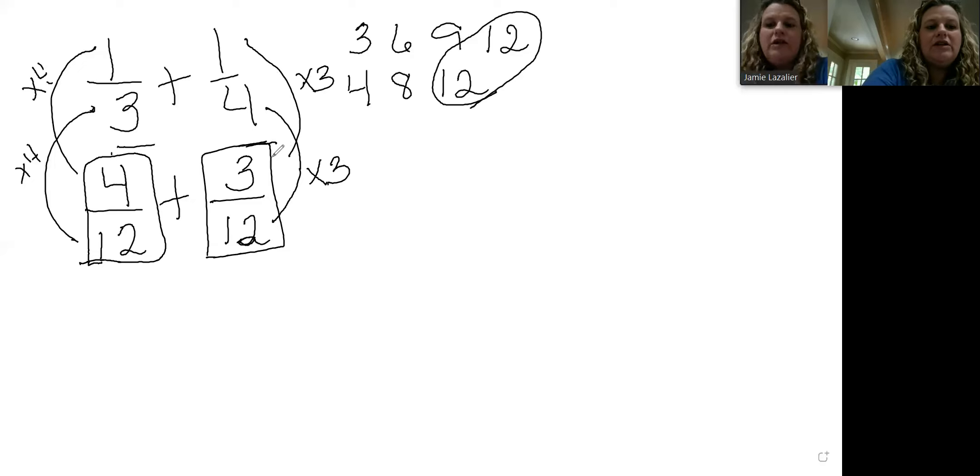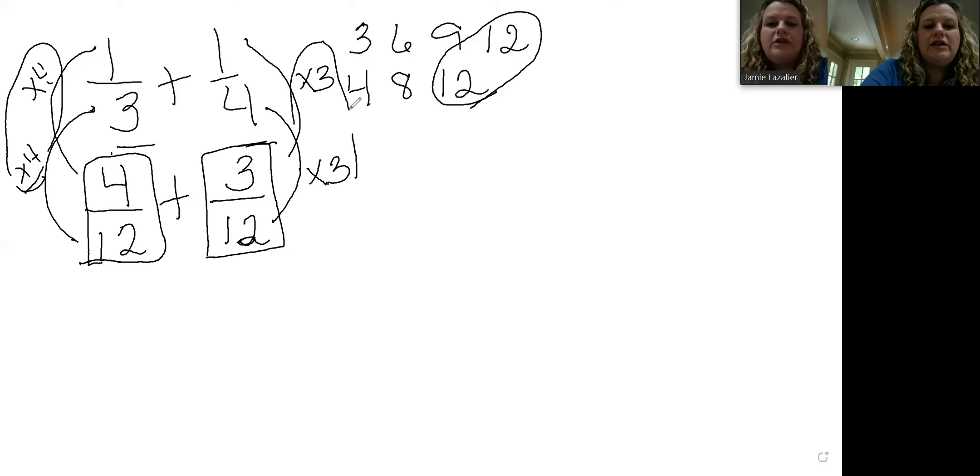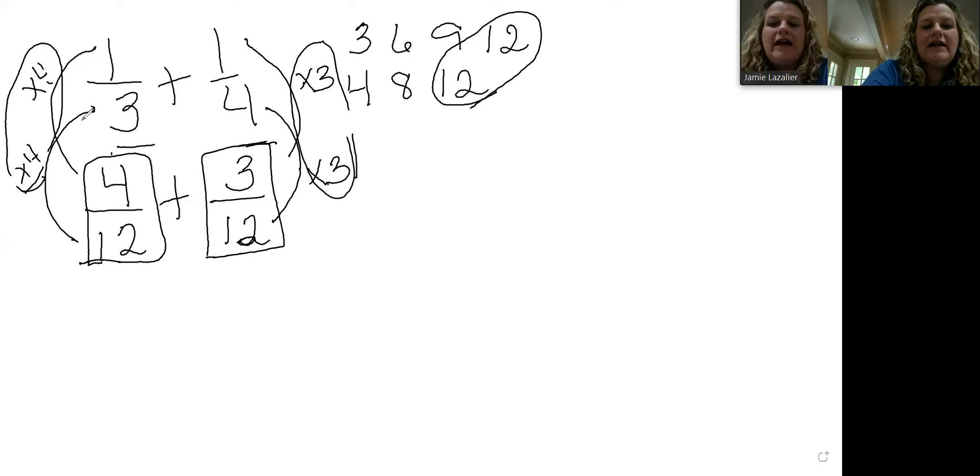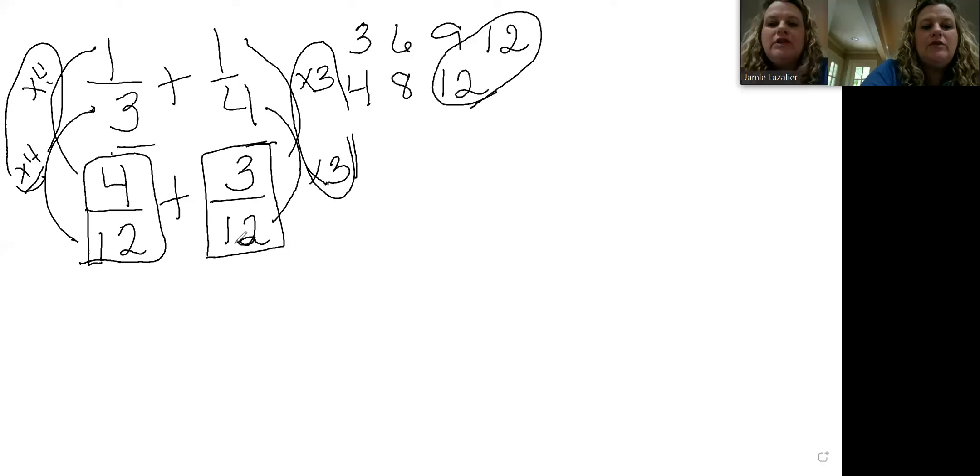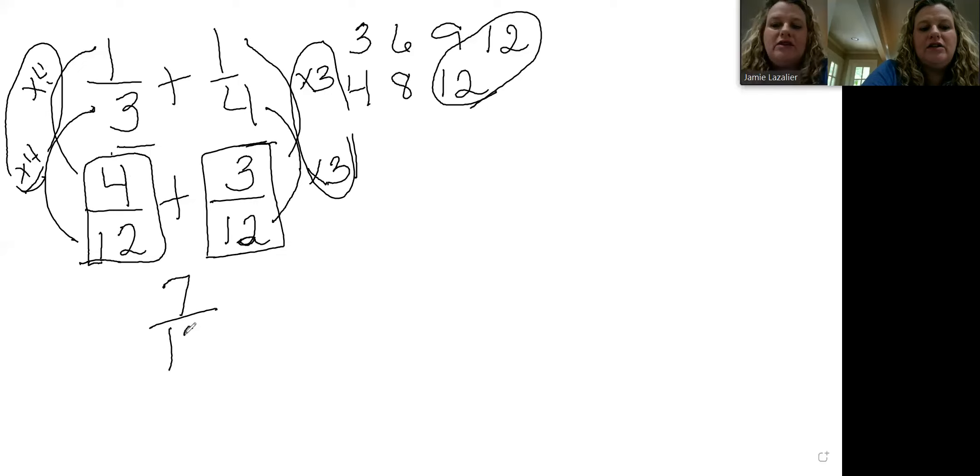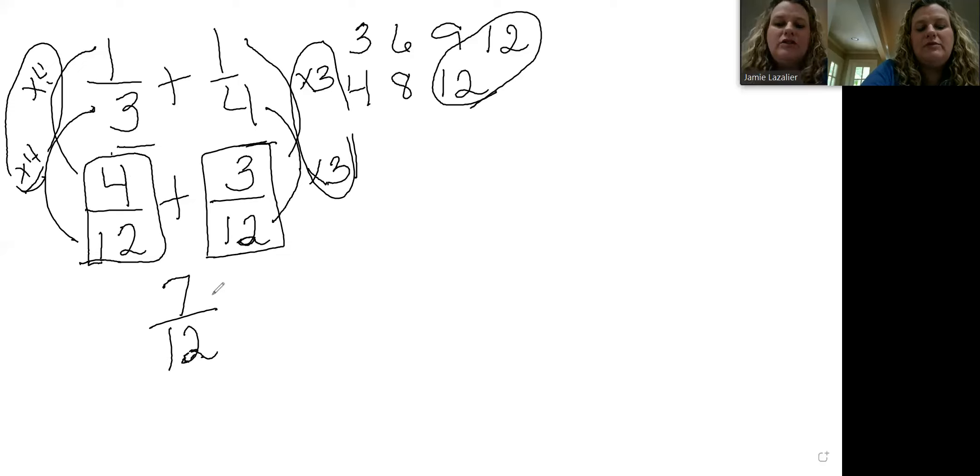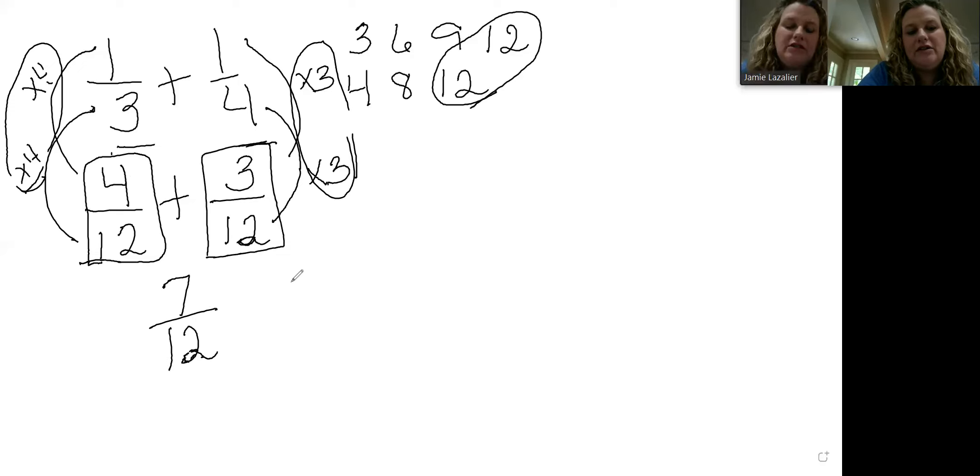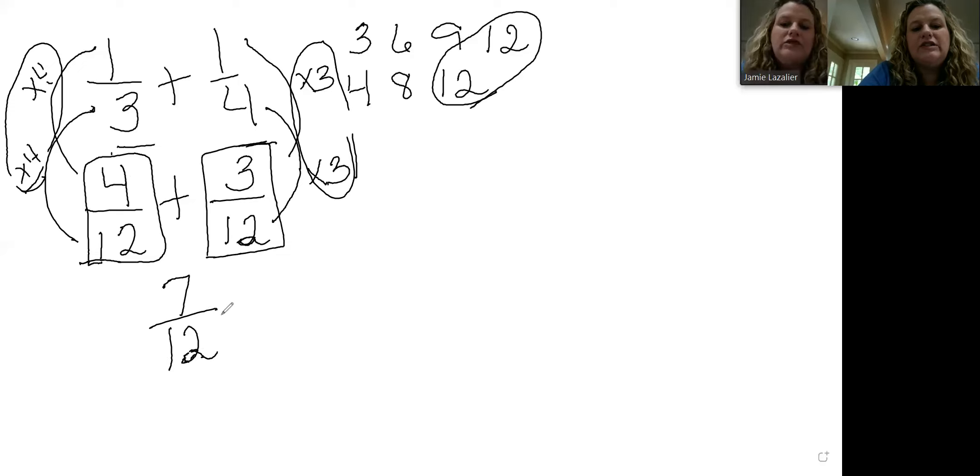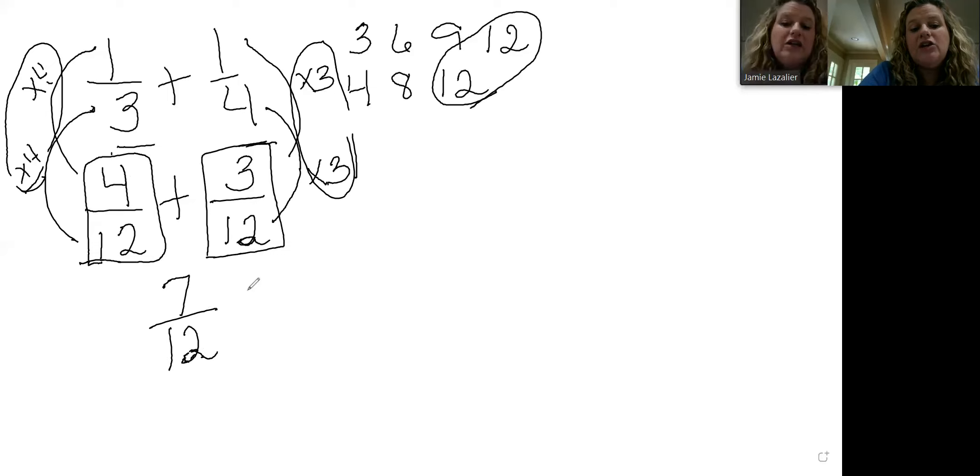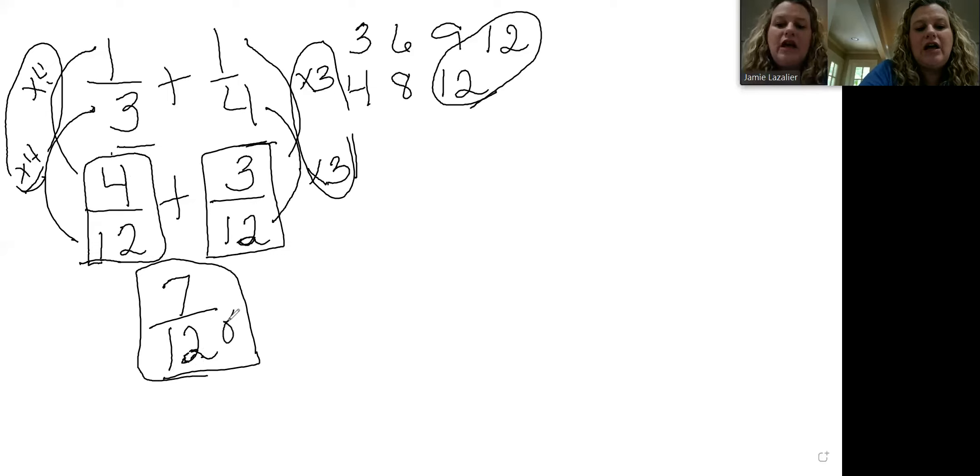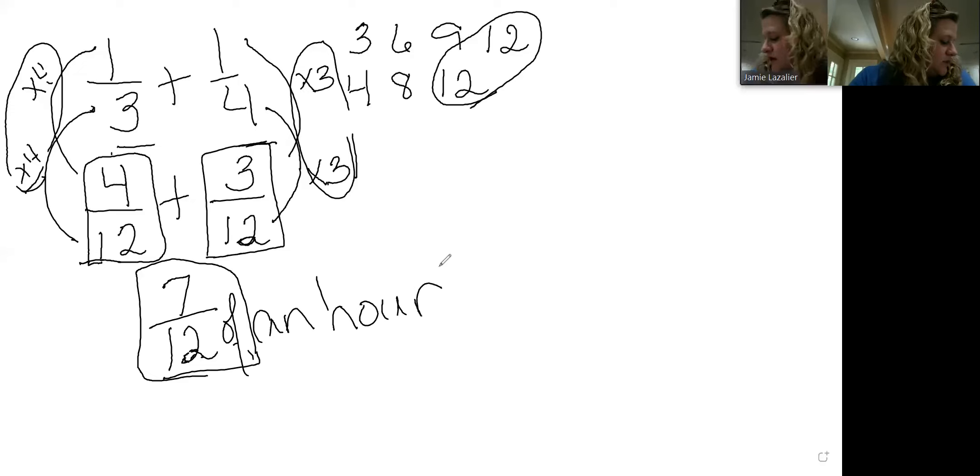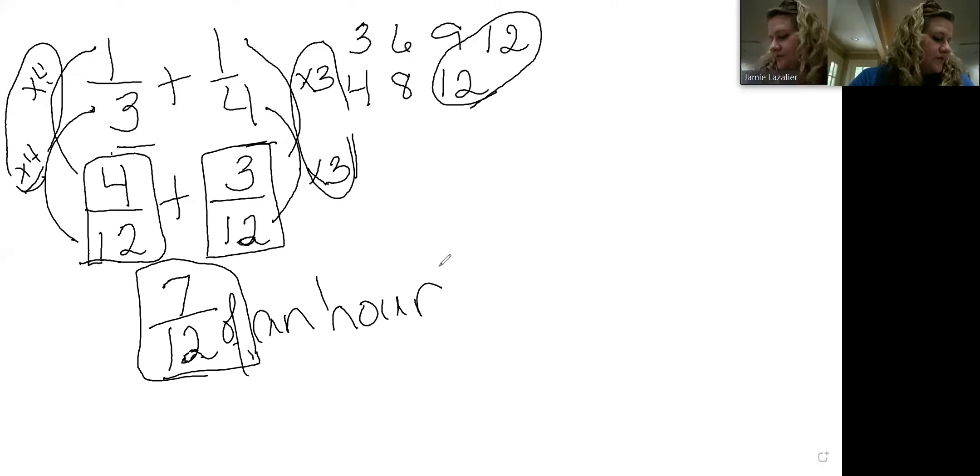We know they're equivalent because anytime you multiply the denominator and the numerator by the exact same number, you're going to come up with equivalent fractions. So now we've got four twelfths plus three twelfths, and that comes to a total of seven twelfths. Now seven is prime, so the only way to make seven is one times seven, and seven is not a factor of twelve. So there's nothing that seven can be divided by that twelve can also be divided by to reduce this. This answer is in simplest form, so it's seven twelfths of an hour.